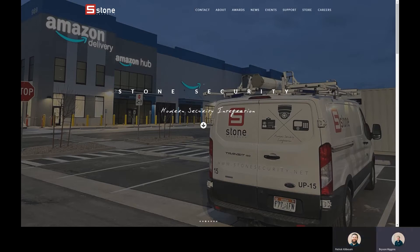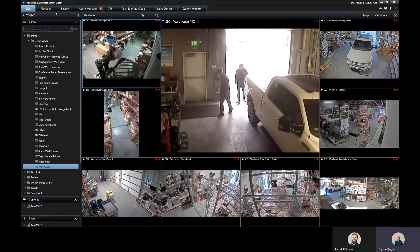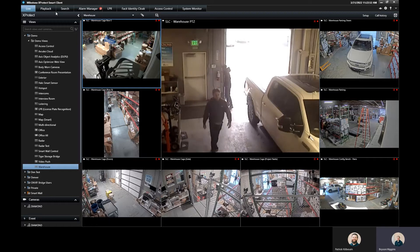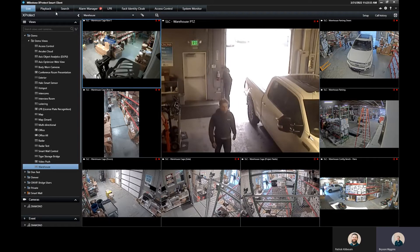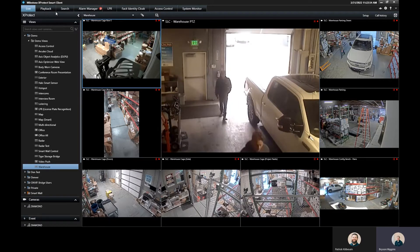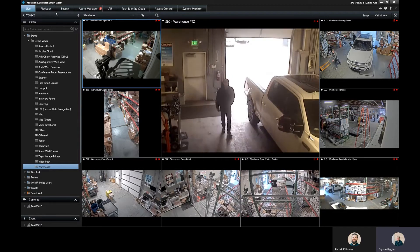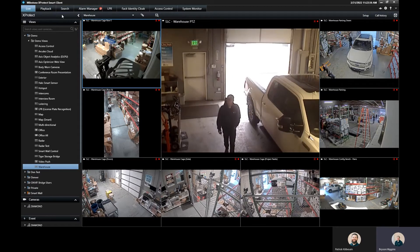Awesome. Thanks so much, Patrick. So we're going to go over searching your playback based off of motion settings or motion data inside the camera system.